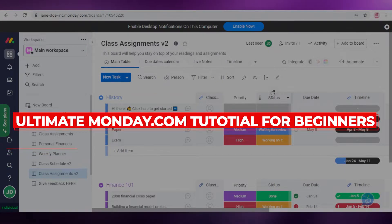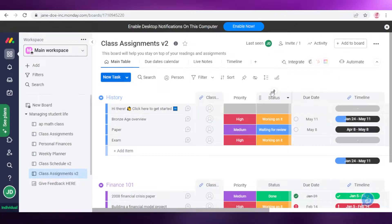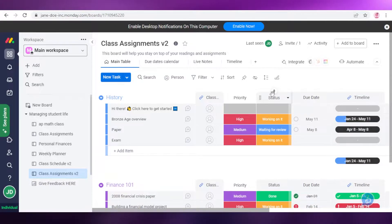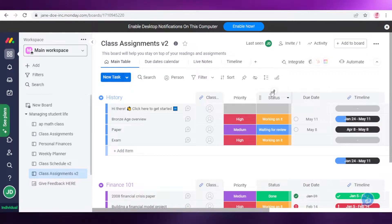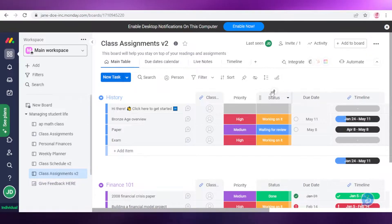Ultimate Monday.com tutorial for beginners — how to use Monday.com for project management. In this video I'm going to be showing you how you can use Monday.com for your project management needs and how to get started with this platform, managing projects step by step on their workspaces.